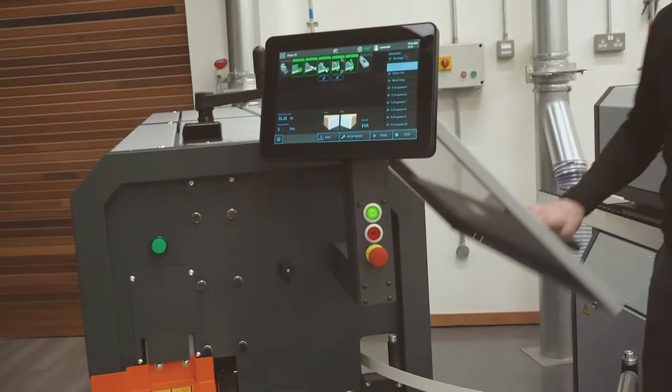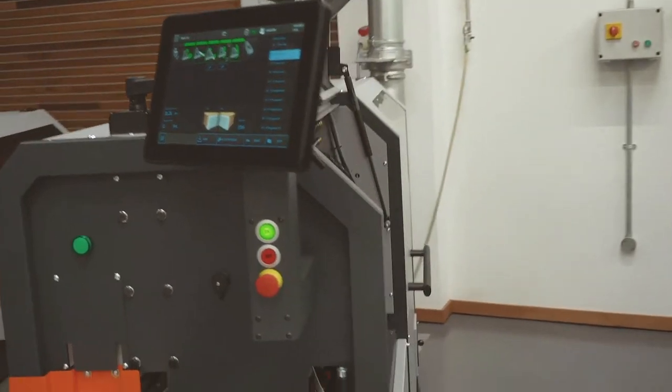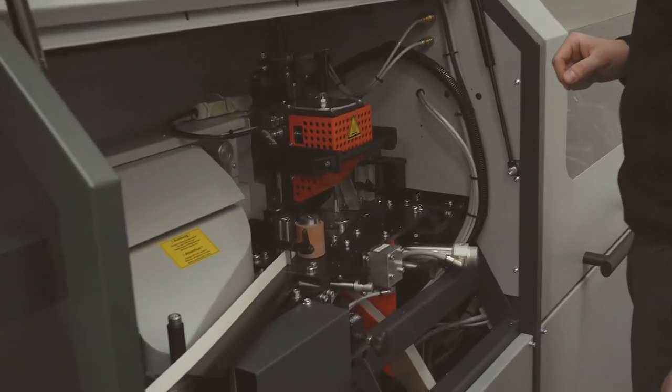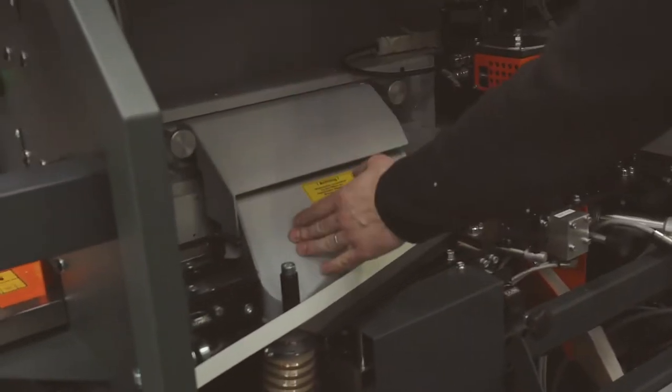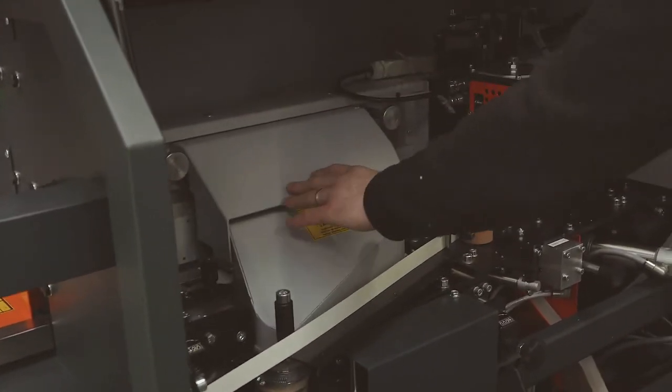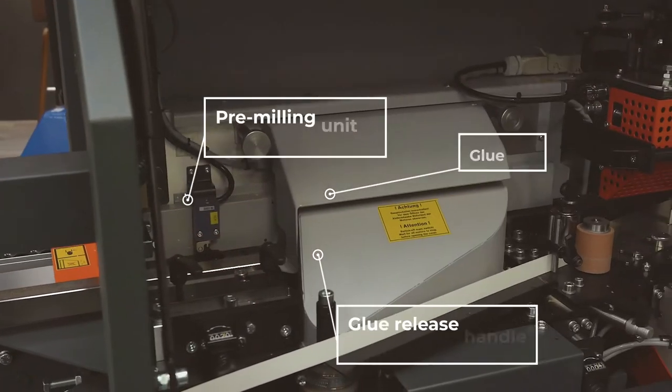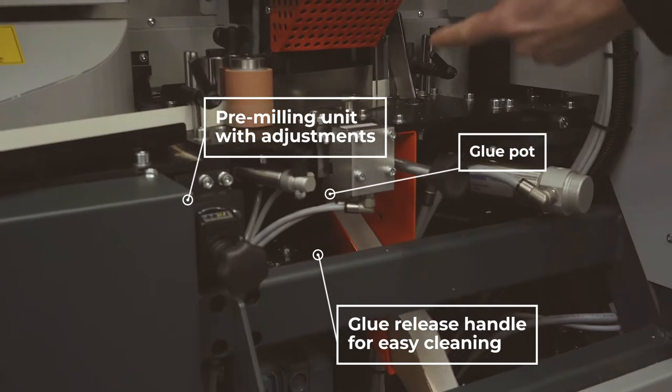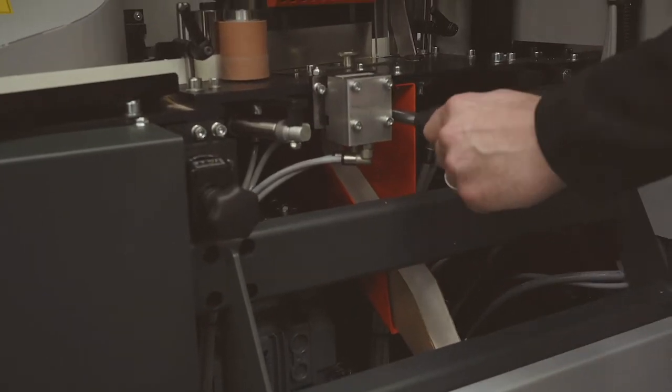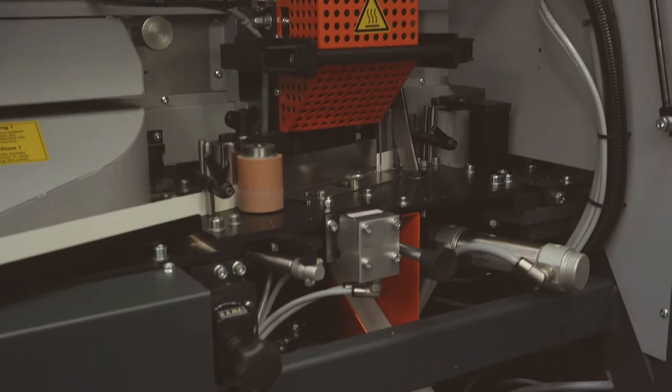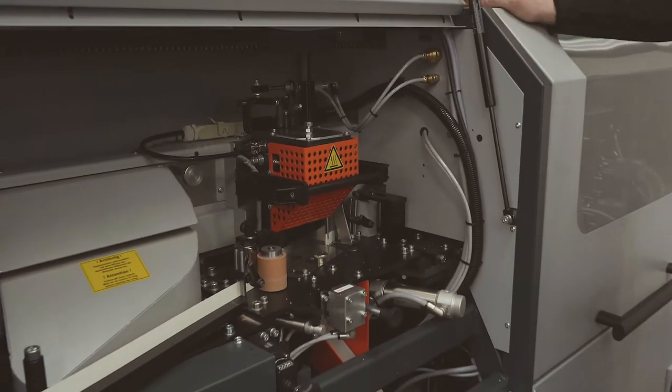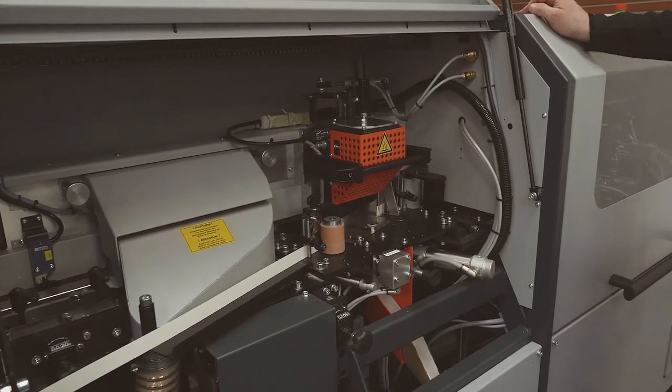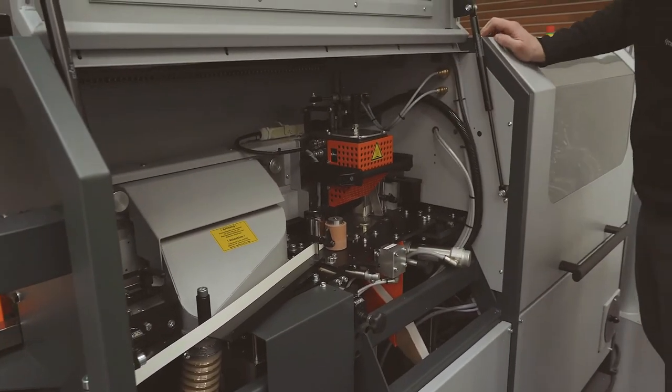While we're waiting for the pot to heat up let me take you around and show you the inside of the machine. Inside the front cabinet or the first cabinet you can see pre-milling adjustments or pre-milling units with pre-milling adjustments, glue pot which is quick heating and a plunger for glue release. When we pull this out the glue will start coming out the bottom of the pot, push it back in it stops. The pot's easily releasable and can be changed over very very quickly and easily with quick release fittings.